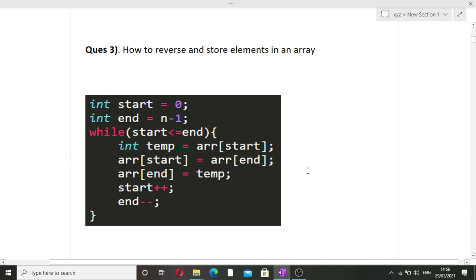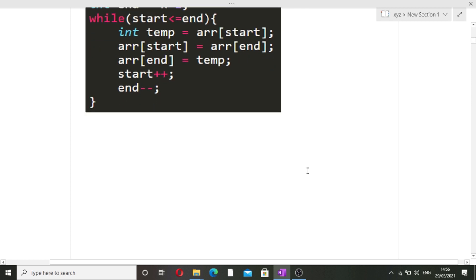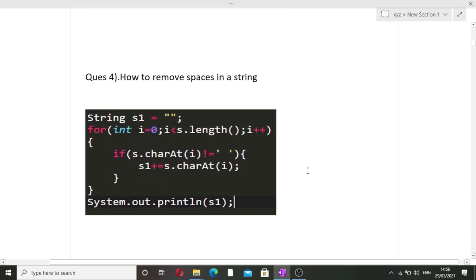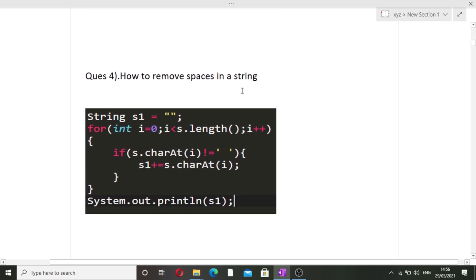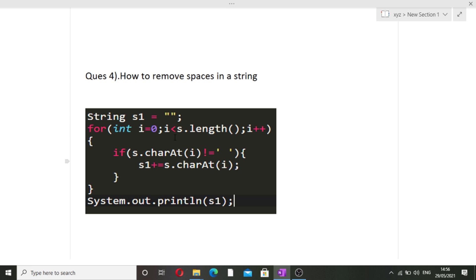The next question is how to remove spaces in a string — again, we have to write the pseudo-code. We are given an input string S that contains white spaces, and we have to remove all the white spaces from it. To do this, we take a new string S1 that will be empty initially.